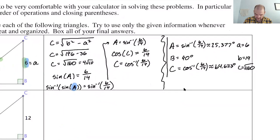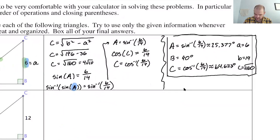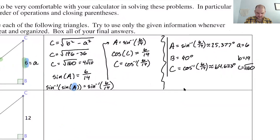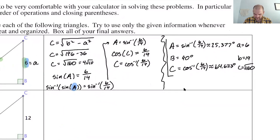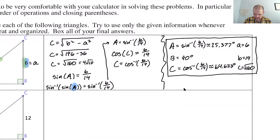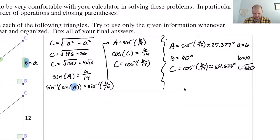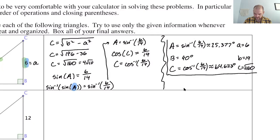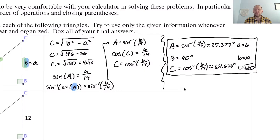Always summarize and box your final answers. Those are my final answers for this problem. I'll be back in the next video to do a little bit more — see you there.